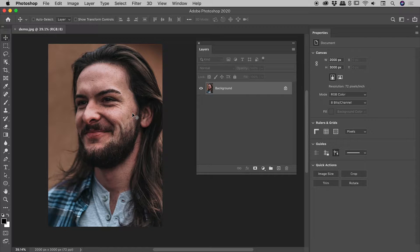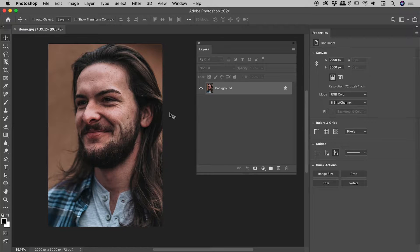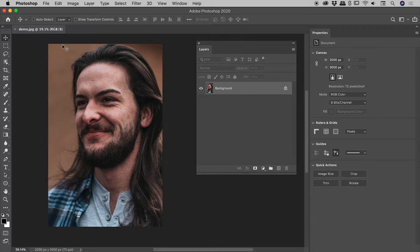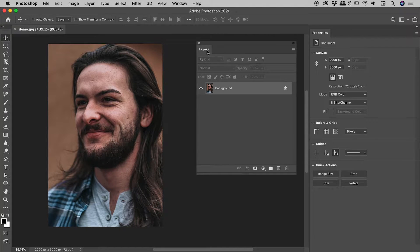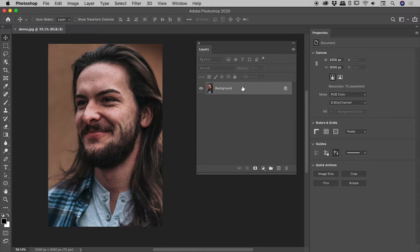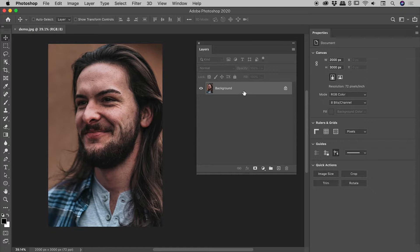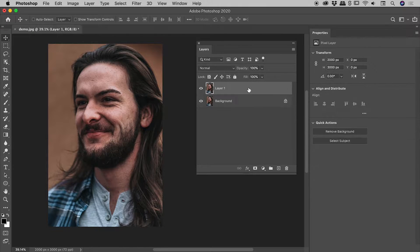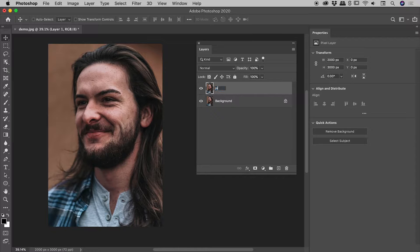Okay, so we have a JPEG just here. I have my layers panel open and we have a single background layer. Let's start by duplicating this layer - with the background selected, press Command or Control J. I'm going to double click on Layer 1 and rename this 'pixelated'.